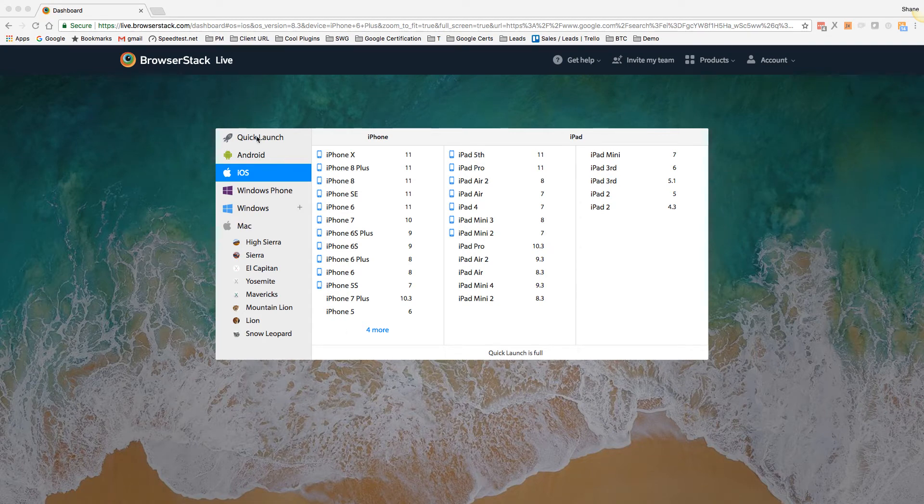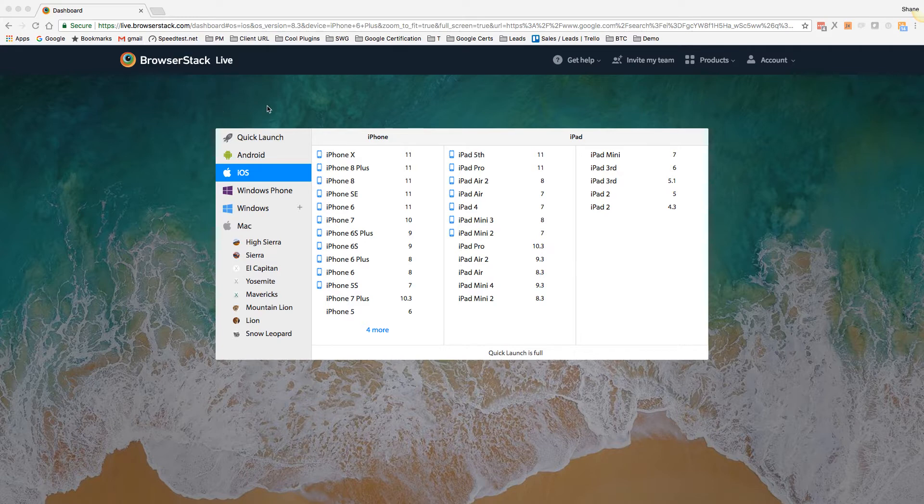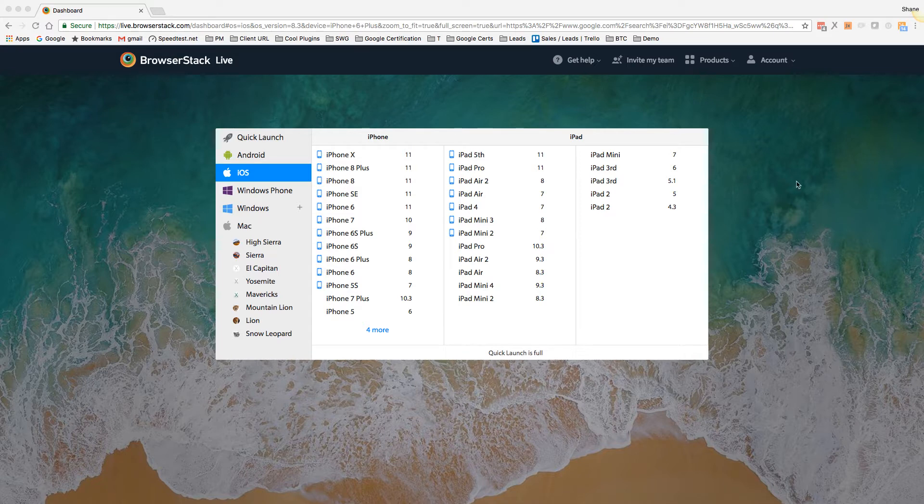Hello. In this video, I'm going to cover BrowserStack for website development testing. So I've already logged into my account.